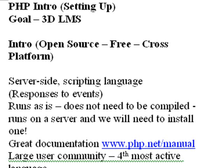It is server-side scripting, so you'll use it to talk to your server. So we'll be bouncing back and forth between Flash, Flex, and your server using PHP.